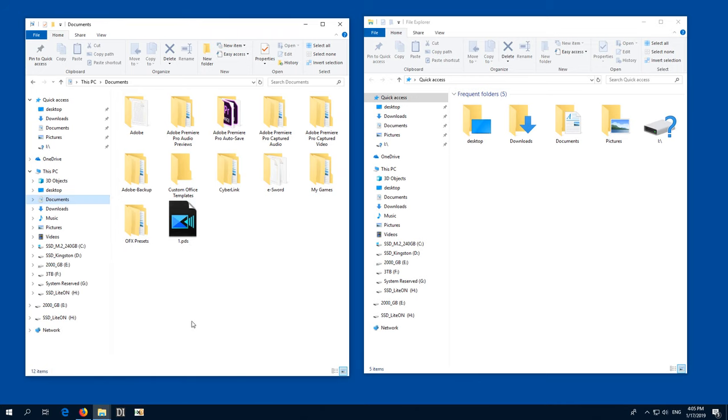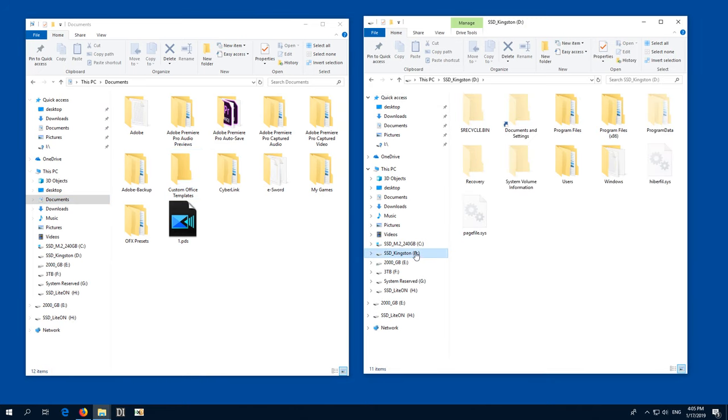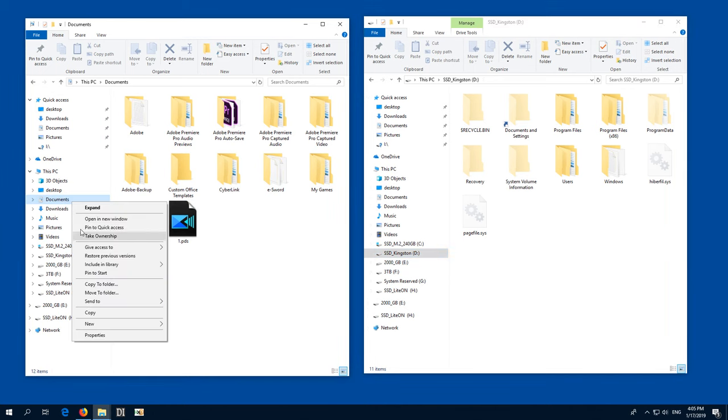Okay, to change the path of this one, to store it on another drive, let's say on the D drive, do the following thing, right click that Documents,